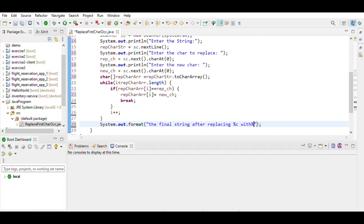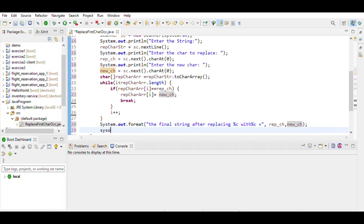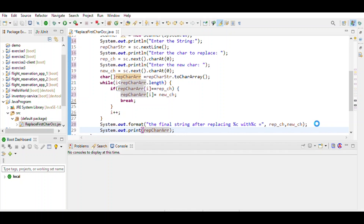The result is equal to the replace character array converted with the new character. Then also print the original string. Save the program and let's run the program.